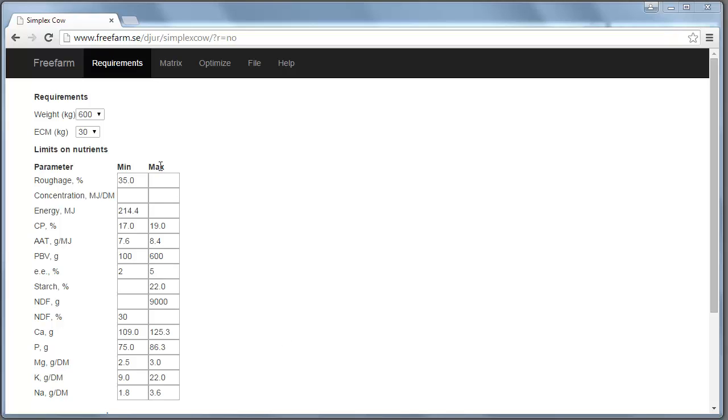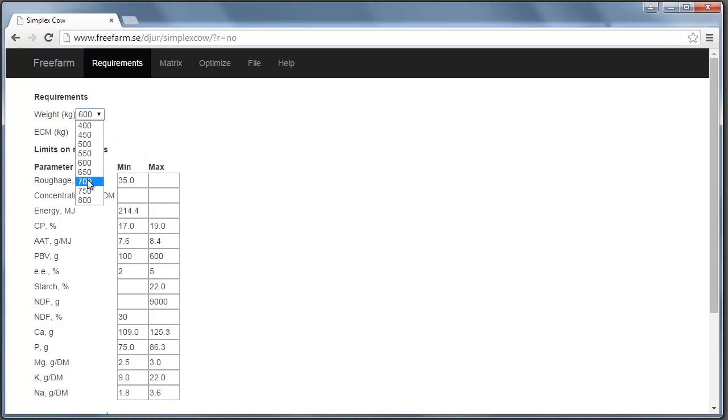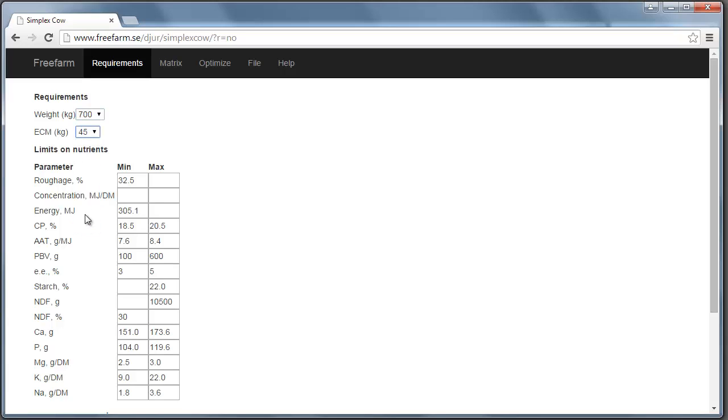As you know, a dairy cow has body weight and she has milk production. And as you can see here, when I change these figures, the figures here, the lower and upper limits on different nutrients, change accordingly to Swedish recommendations.